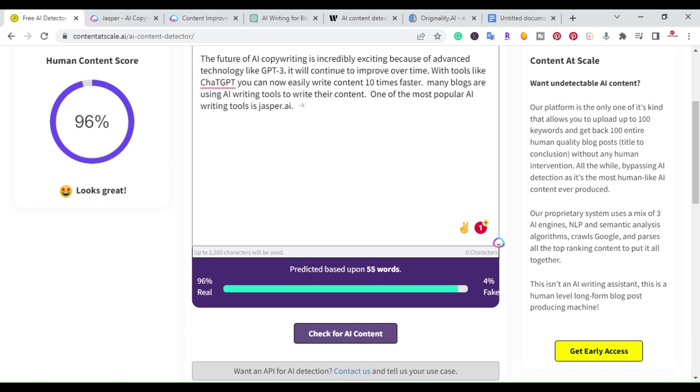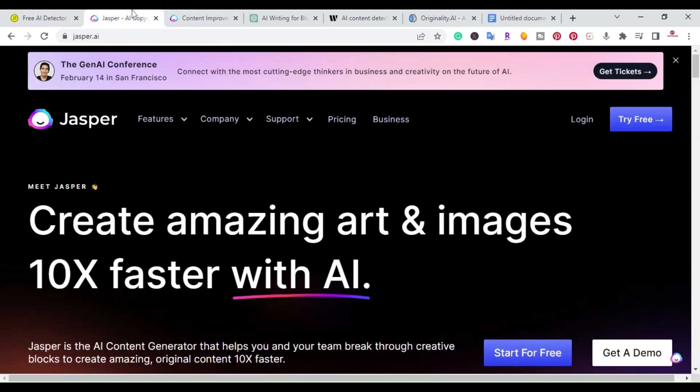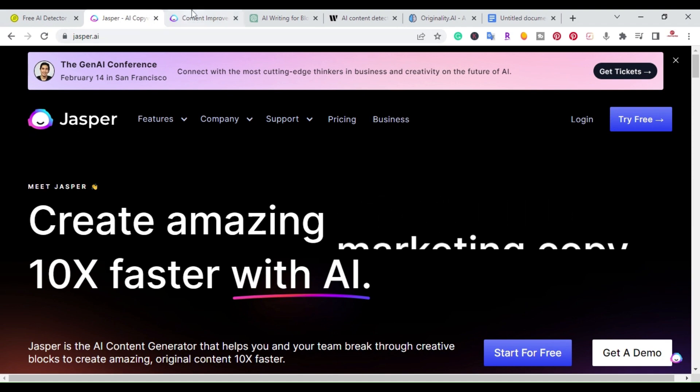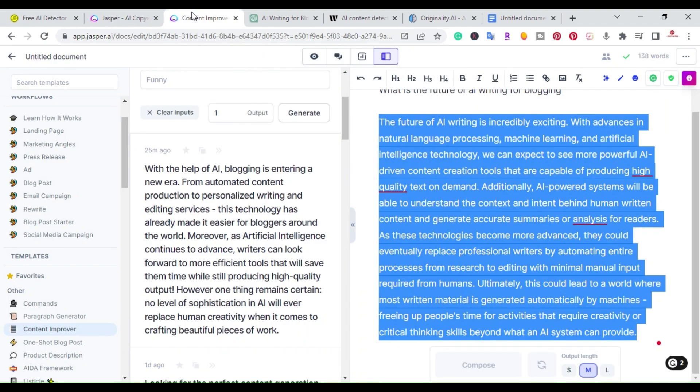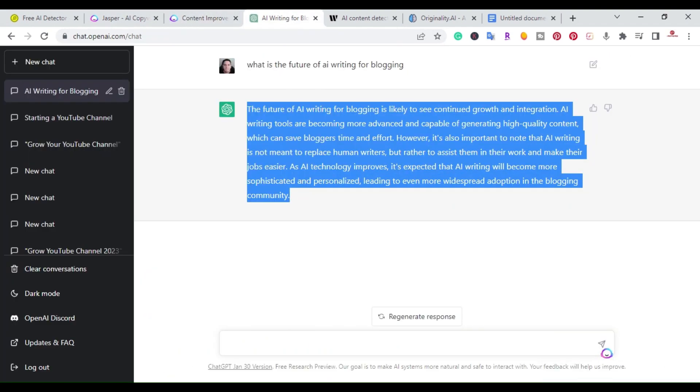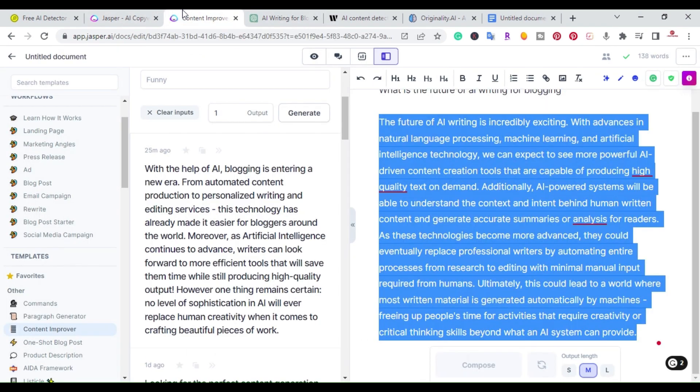I've seen online different methods to not get detected, but to me these are the three main guaranteed ways that you will not get detected. Number one is to use Jasper, number two is if you're using any other tool you can have Jasper rewrite it, and number three is to have a human write it. Those are the three guaranteed methods to not get detected by an AI content detector.